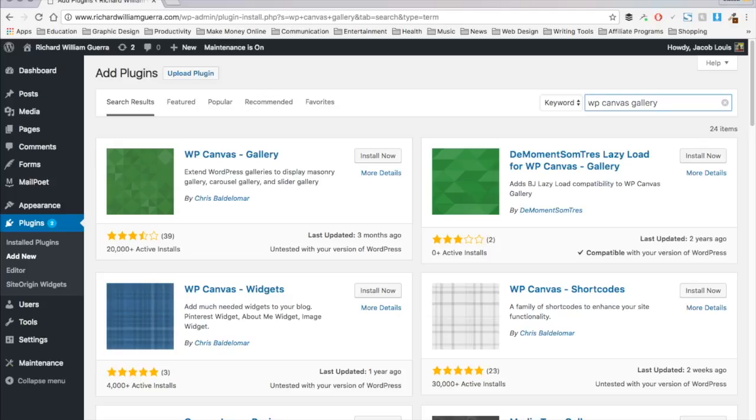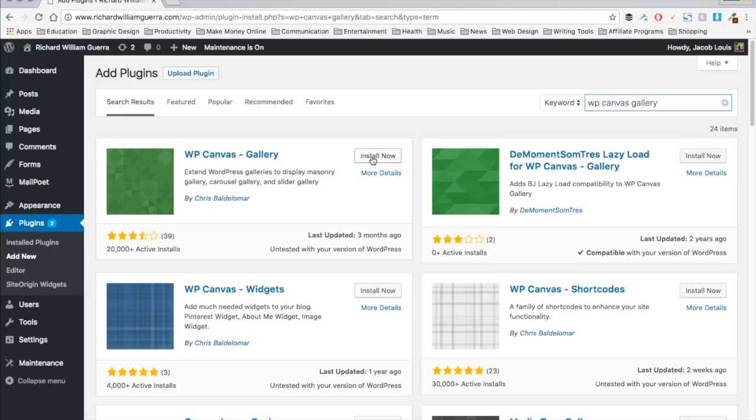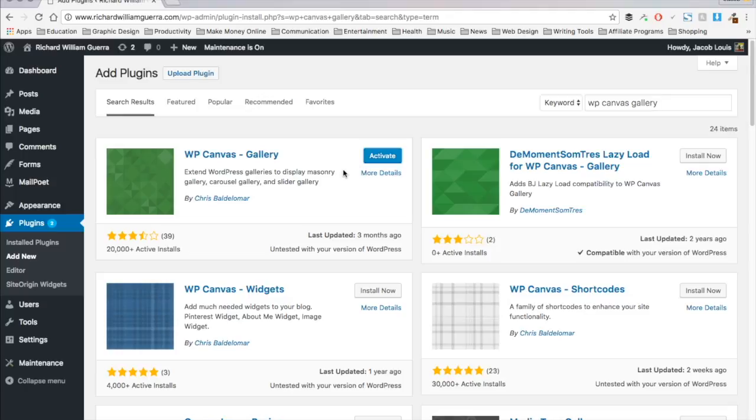And I really found that WP Canvas Gallery provided all the flexibility I needed in a free plugin. And it's also super easy to update so clients can add their own galleries or manage their galleries properties with no problem. So I'm going to install that and activate it.